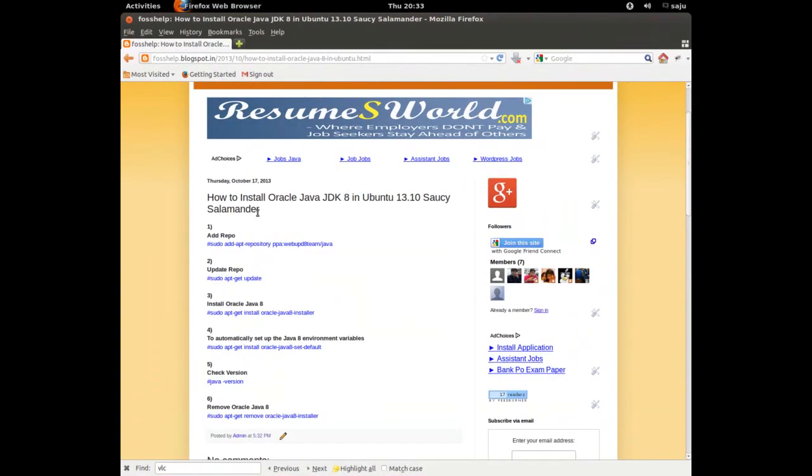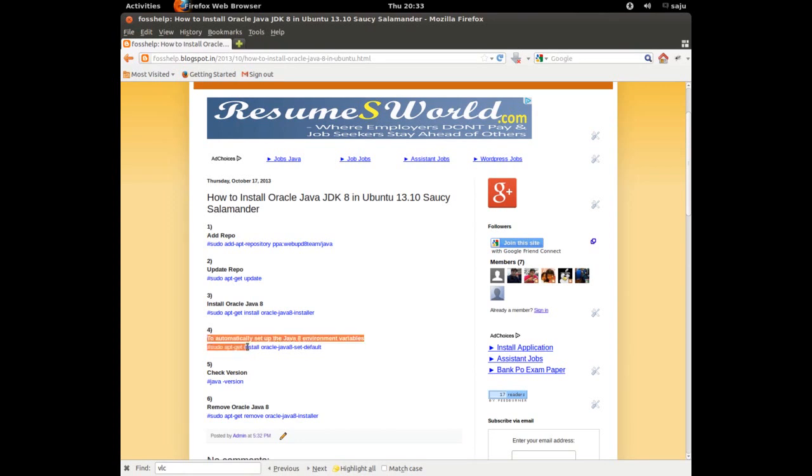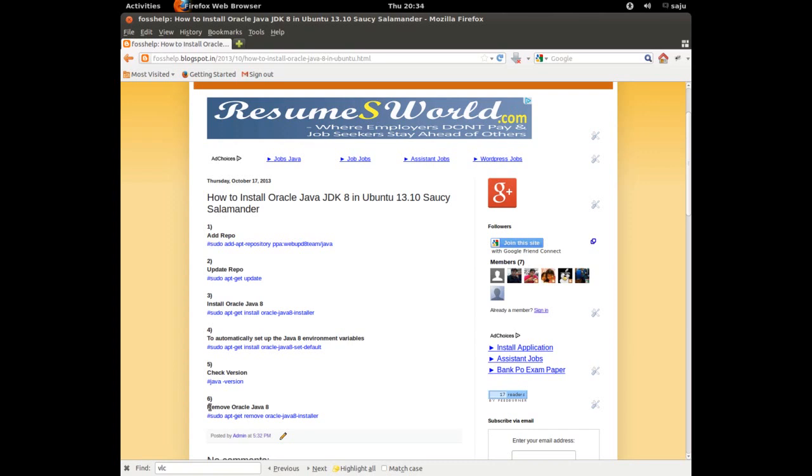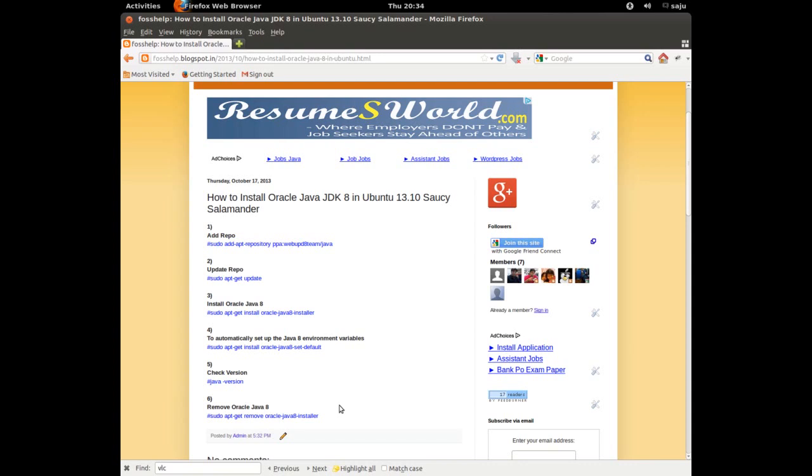If you want to remove this, you can run that command. I think this fourth step is optional, we don't need that. If you want to remove it, use this command: apt-get remove oracle-java8-installer.